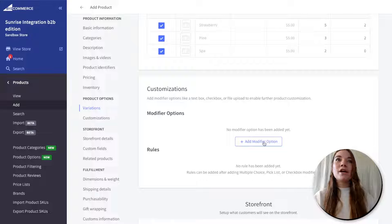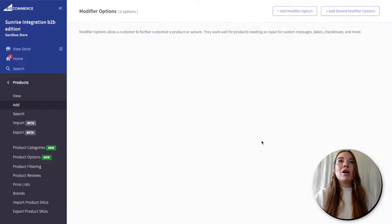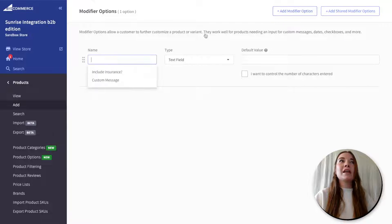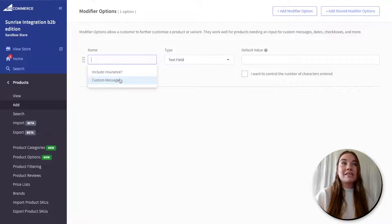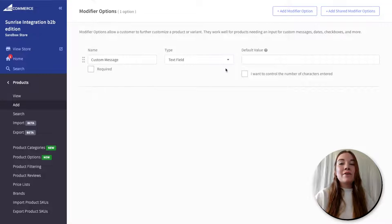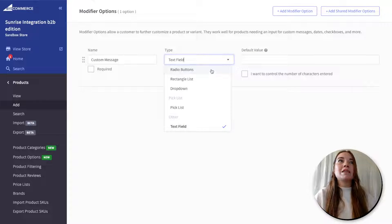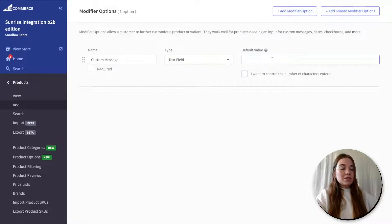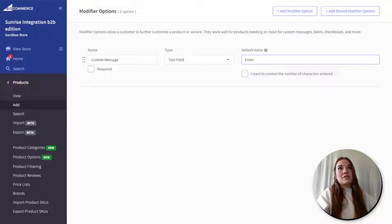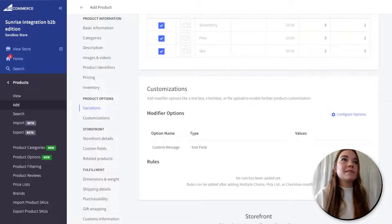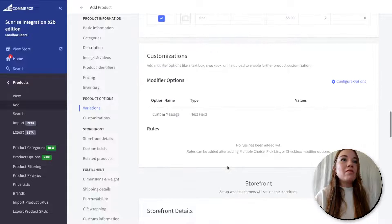And then we have modifiers. The difference between a modifier and a variant is that modifiers are something the customer is able to further customize. So let's add a custom message modifier for my bar of soap — this allows my customer to add a message to their bar of soap. It can be a text field for them. You can also make these a specific set of options like radio buttons or a dropdown, but I'm just going to let my customers enter text themselves.